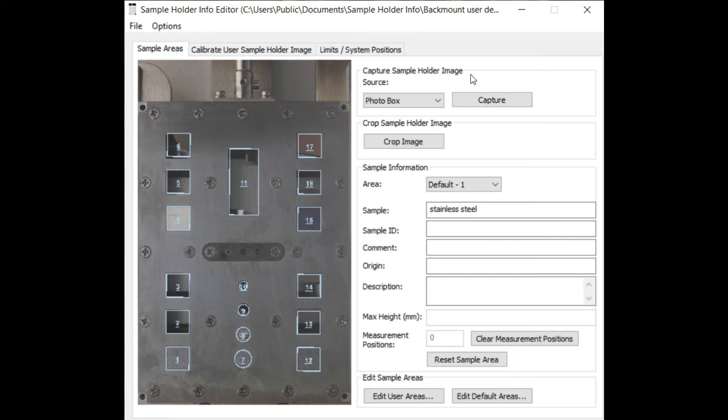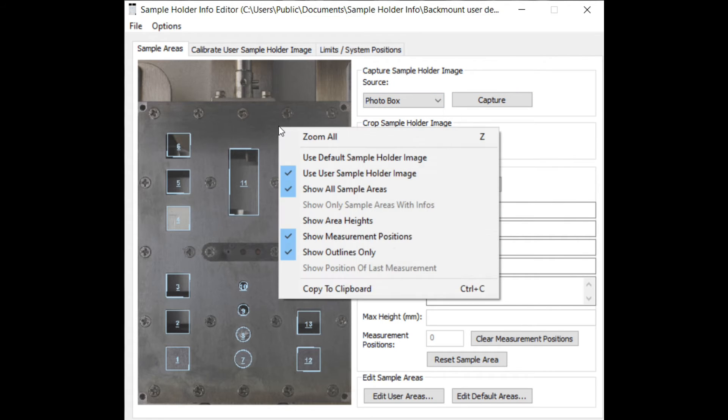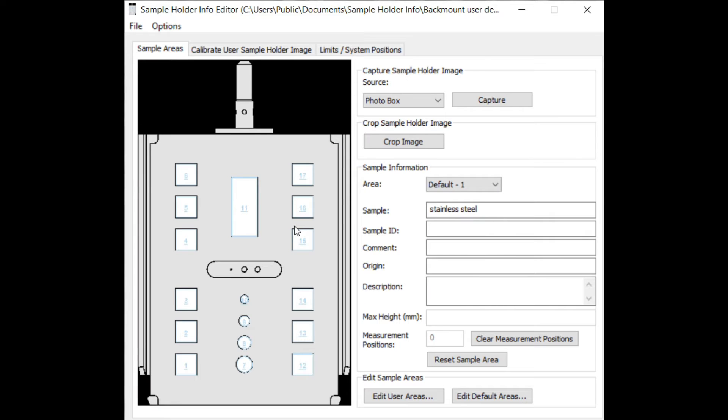If you have a photo box, capture a picture of your sample holder. If you don't have a photo box, you will see the default image in the dialog.